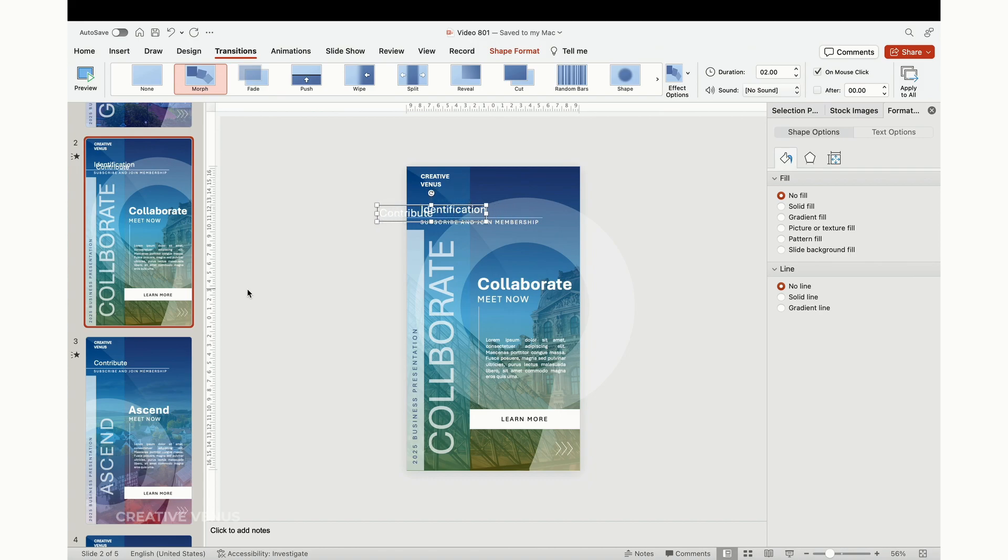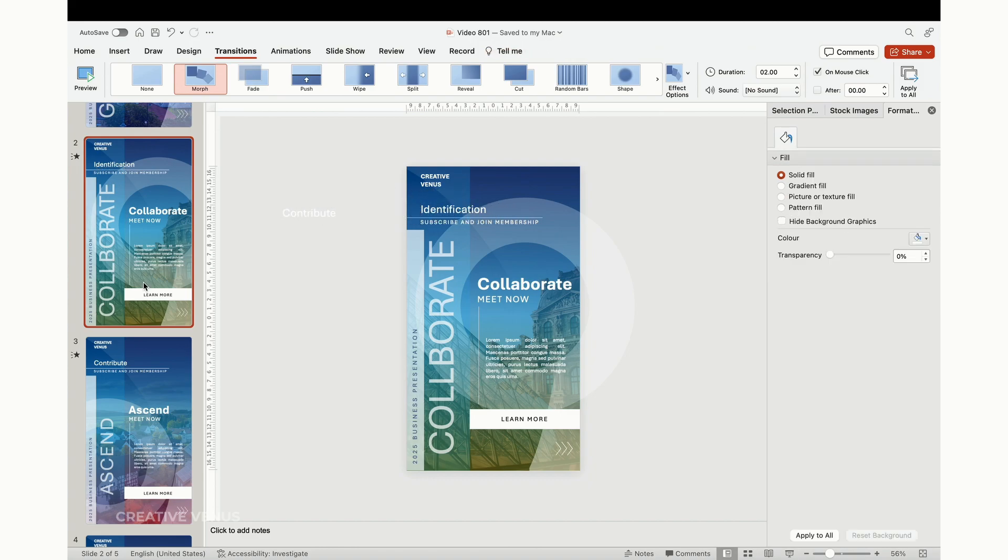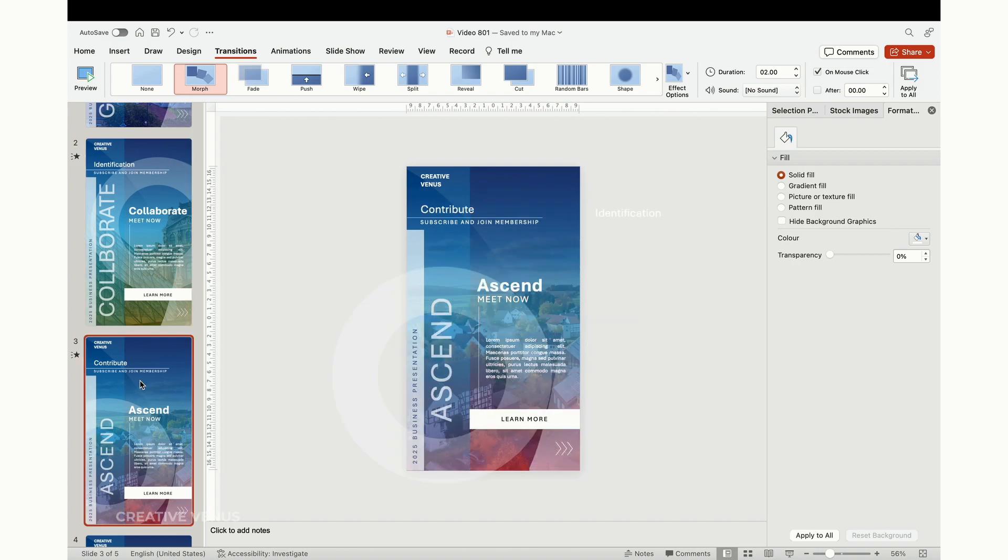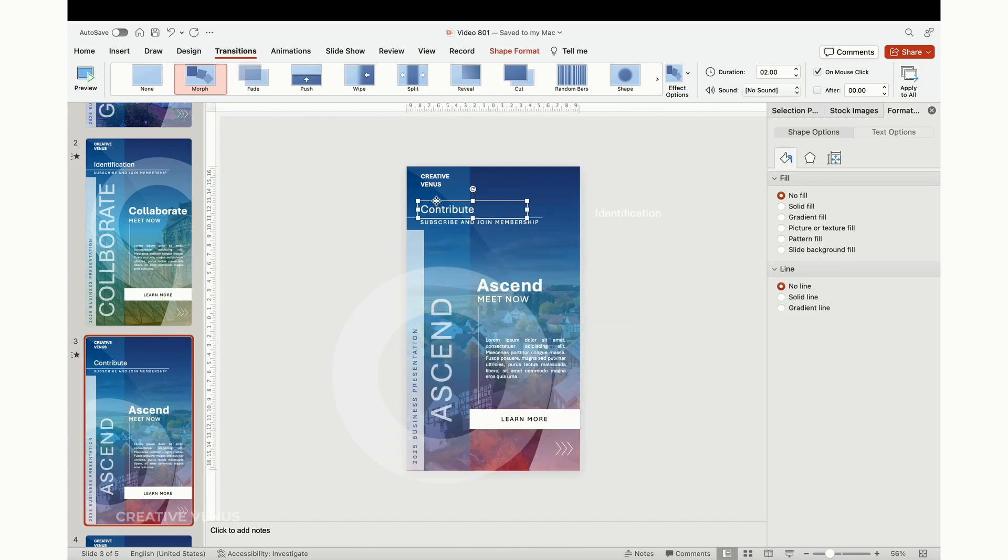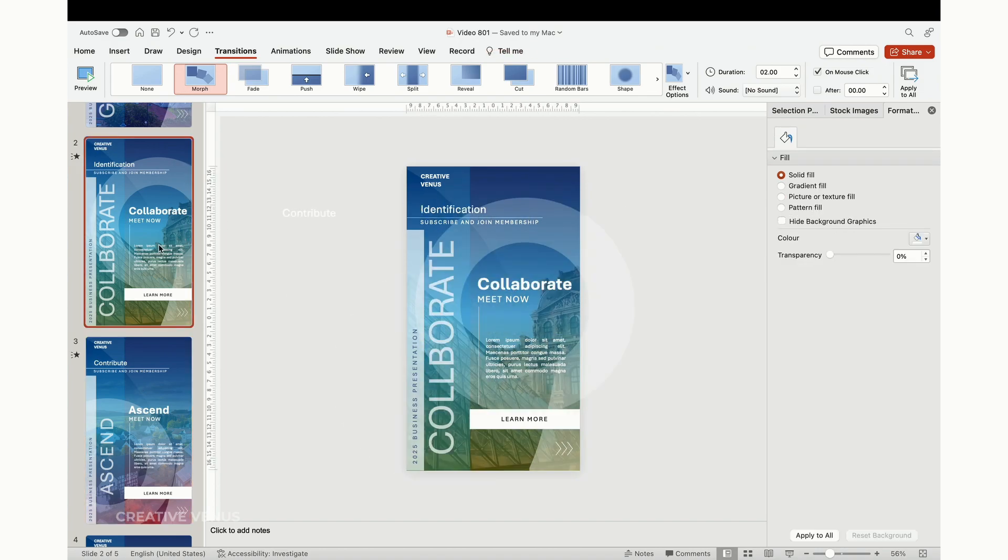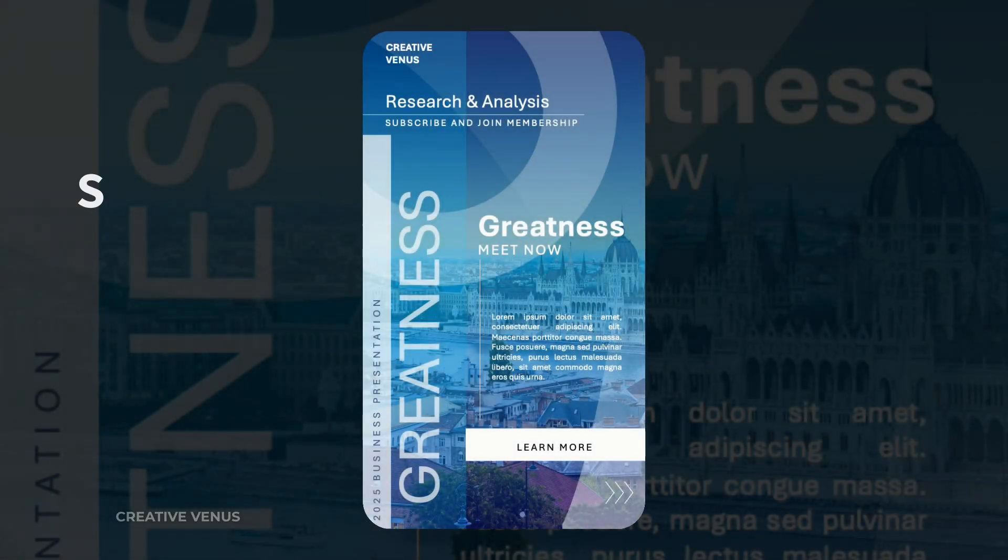As the slides transition, the text will animate from the left and seamlessly merge with the content on the current slide, thanks to the morph transition. Your slide is now prepared. Let's have a glimpse of the finished result.